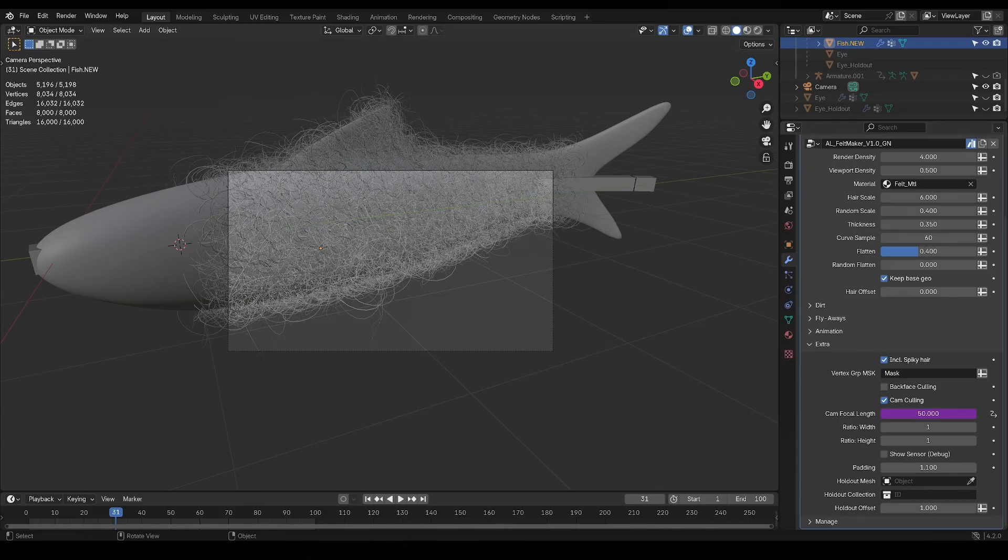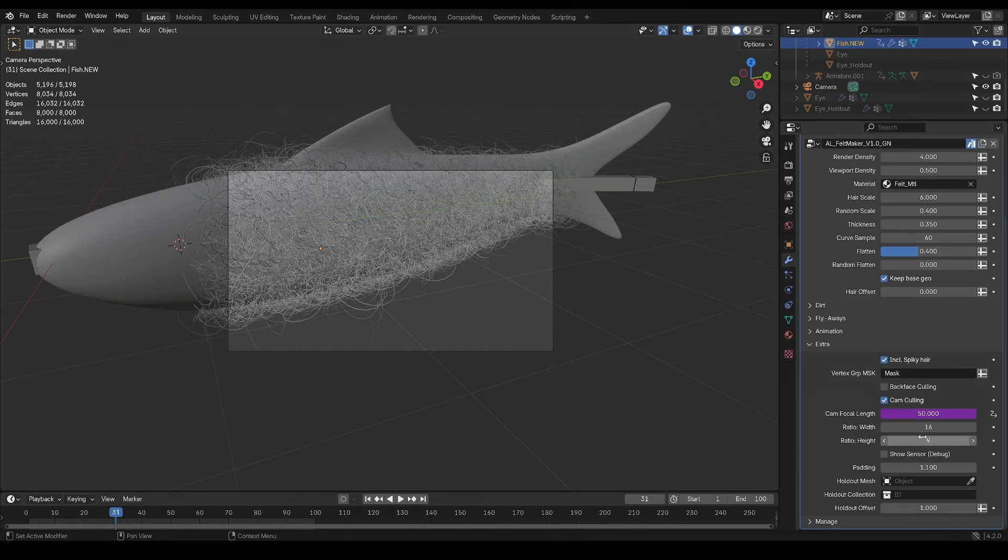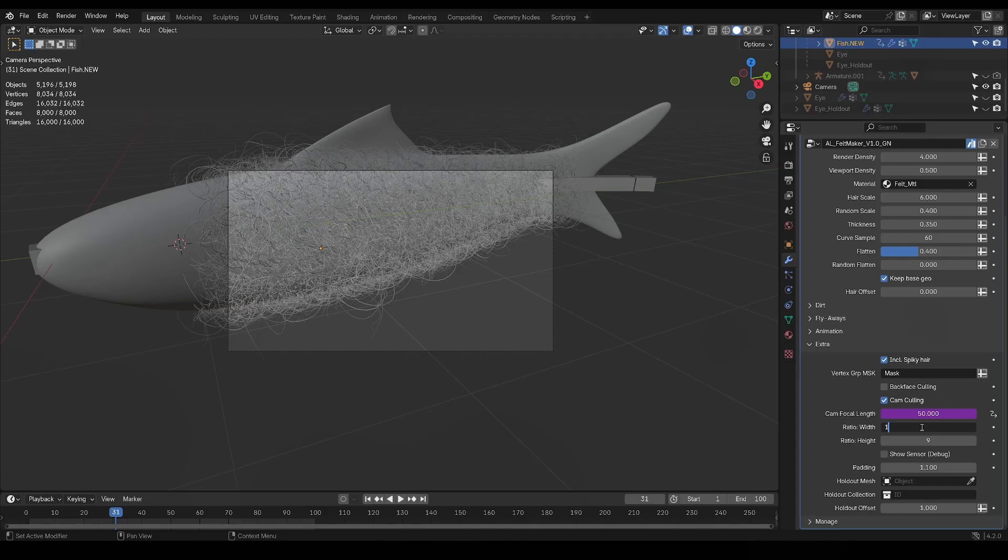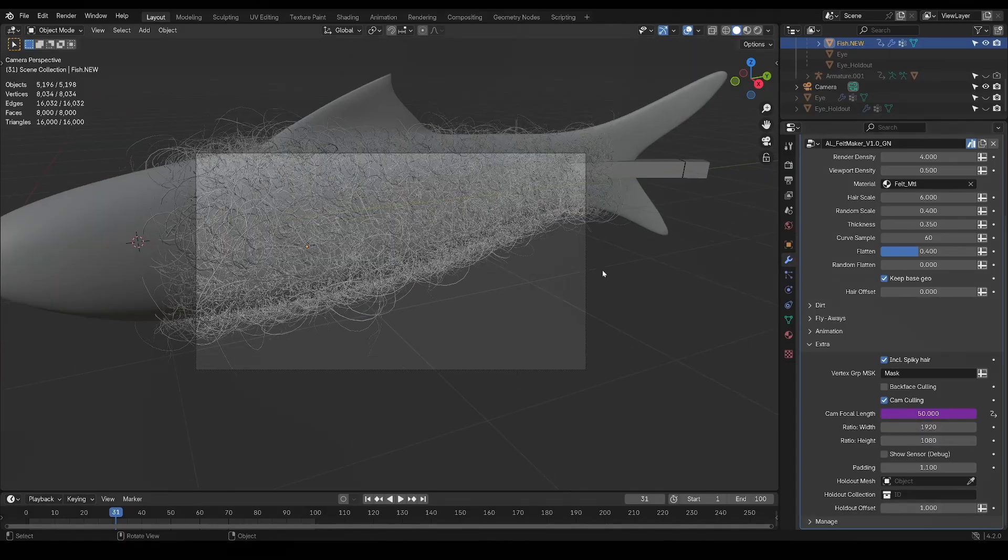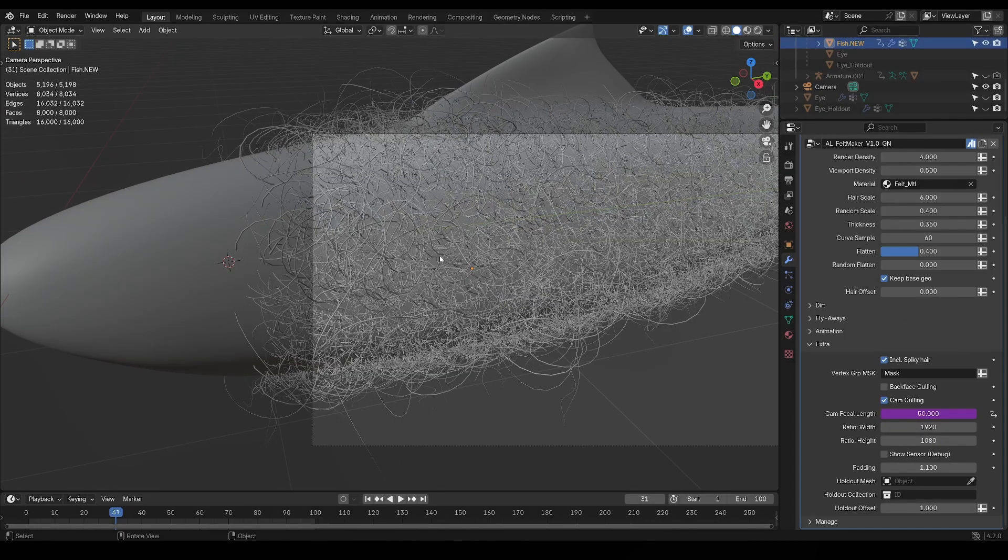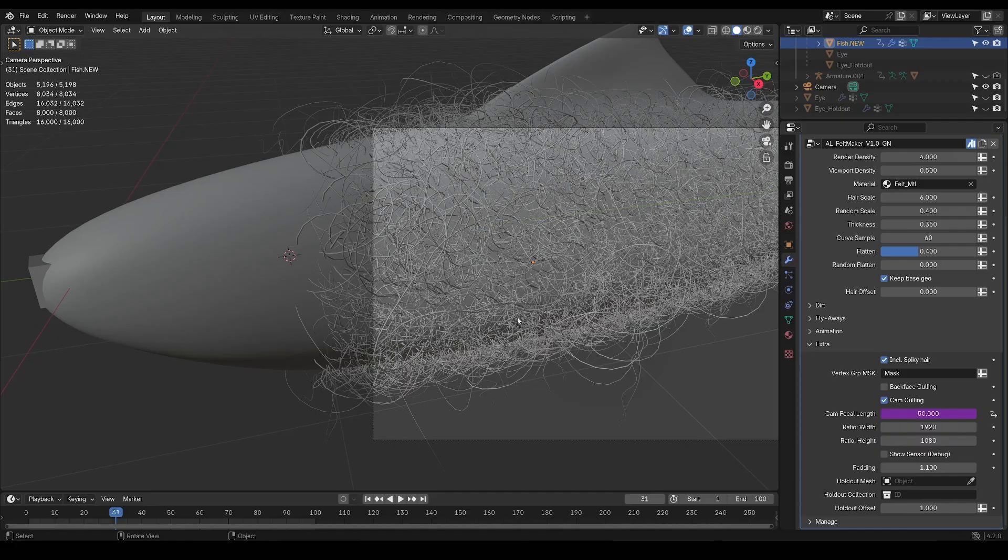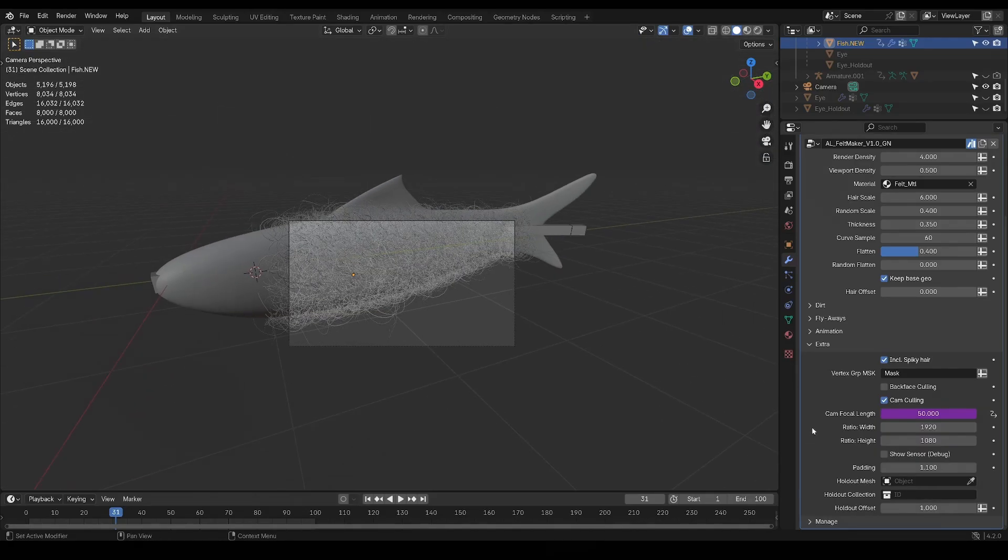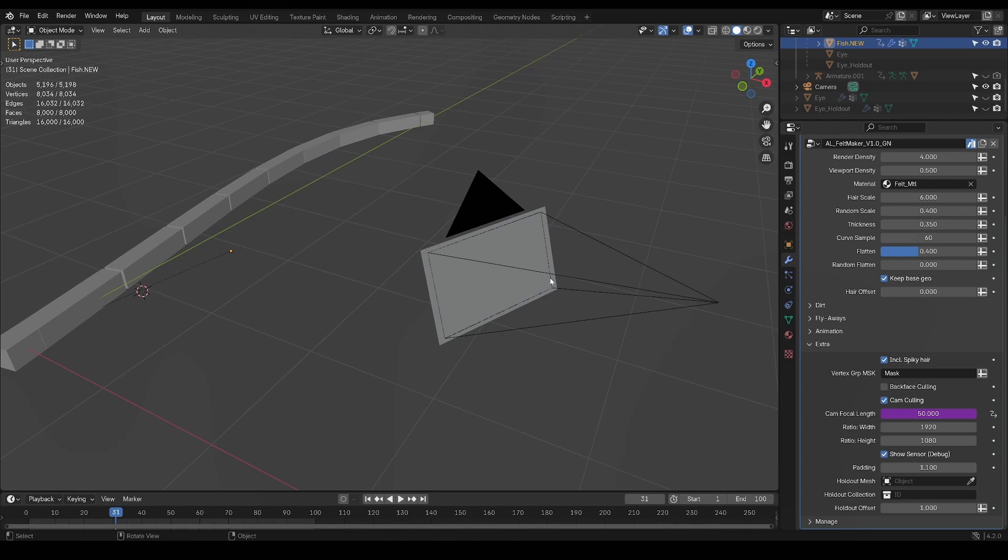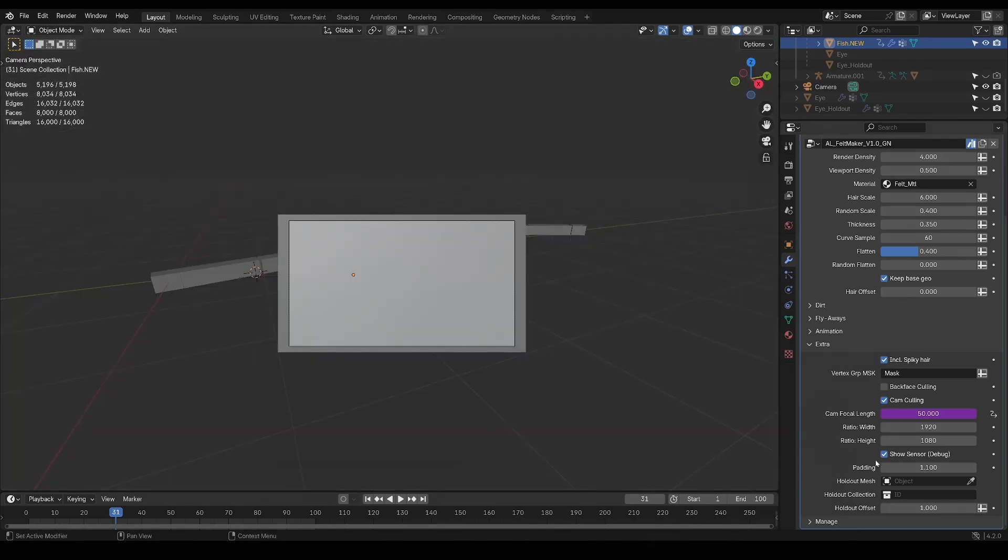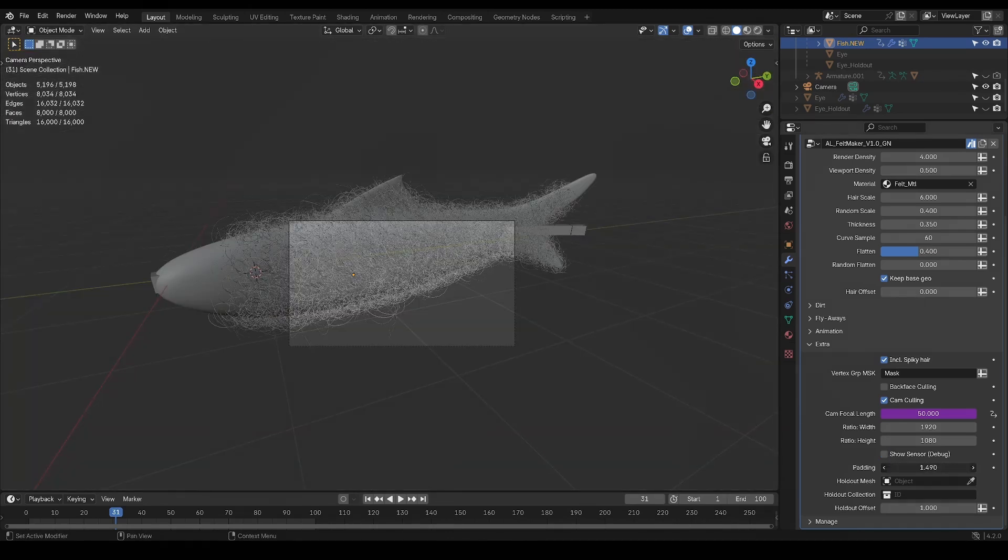Then just input your aspect ratio like 1920 by 1080 or 16 by 9, or if you're rendering like a squared image you can keep it at one by one, and then now you can see that if the camera gets too close what's outside of the borders will not be rendered. There's also this neat little debug tick box to allow you to see what the plane of reference looks like, and you can add a bit of padding here.